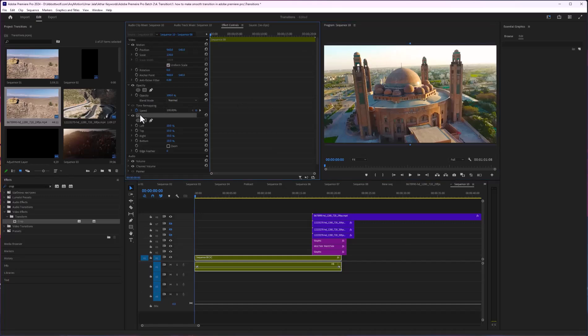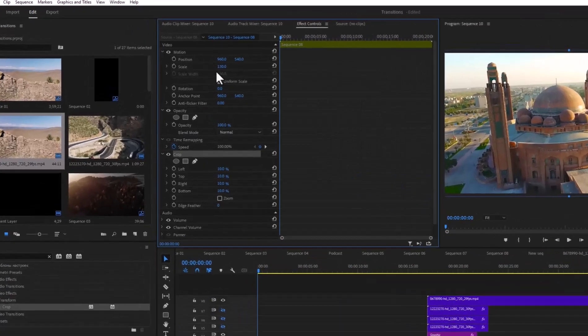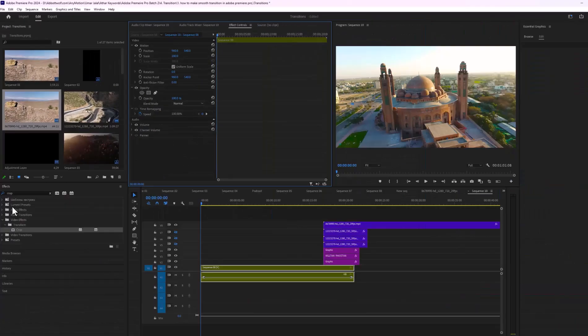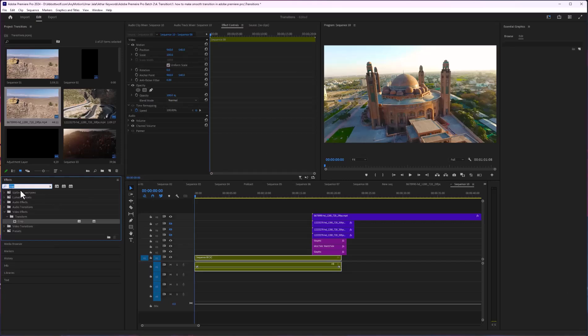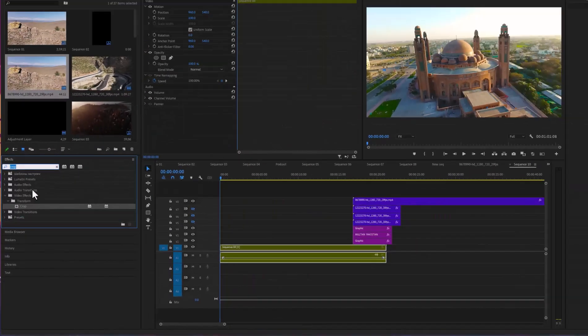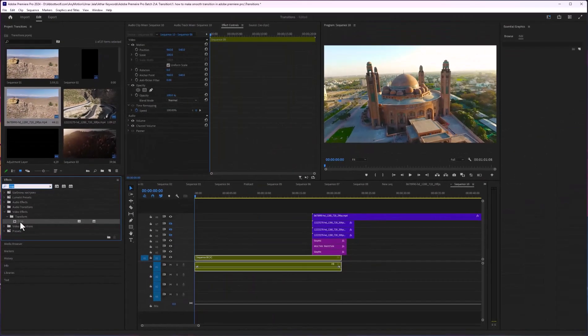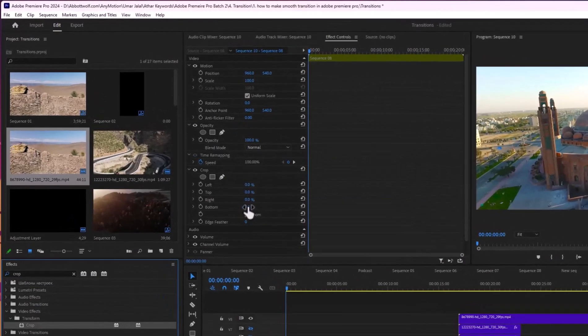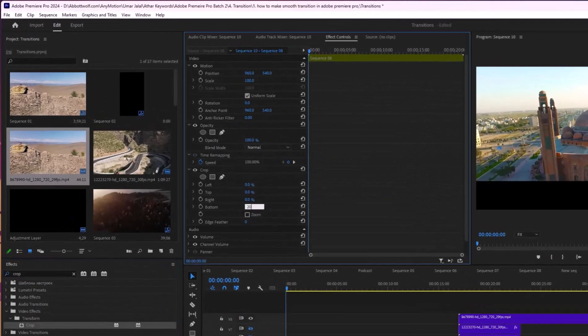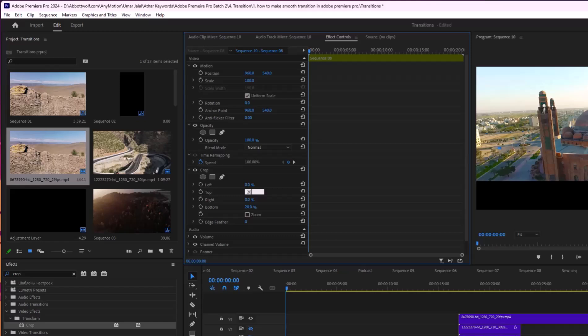And if you do not want this crop and you want to just crop this video out, you just go here and type the crop and this effect will pop up. After that, you will drag and drop to your footage, and after that you just go and type the value.